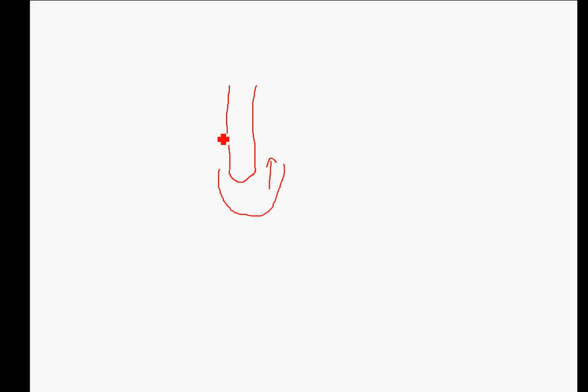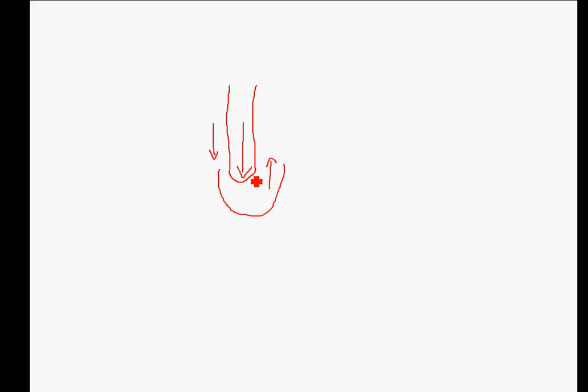Now when the pressure in the aorta is higher than the ventricle, the blood tends to get back. And this will cause the cusp of the aortic valve to close, and the blood will hit the cusp of the aortic valve. Because it's elastic, it will again push the blood a little bit to the aorta.